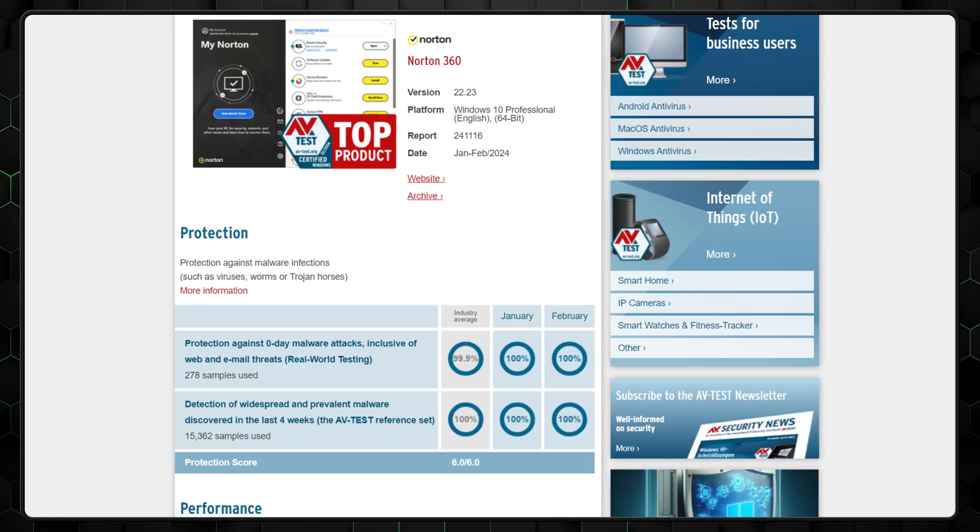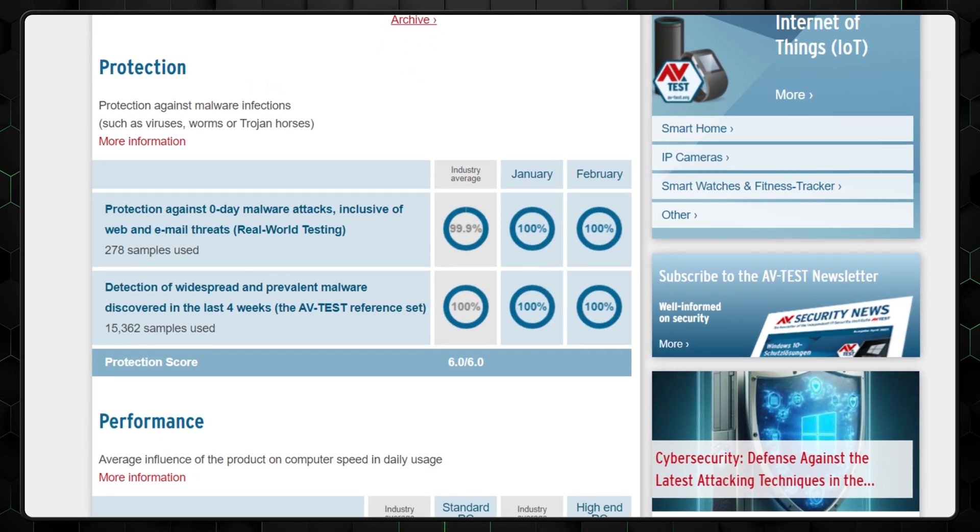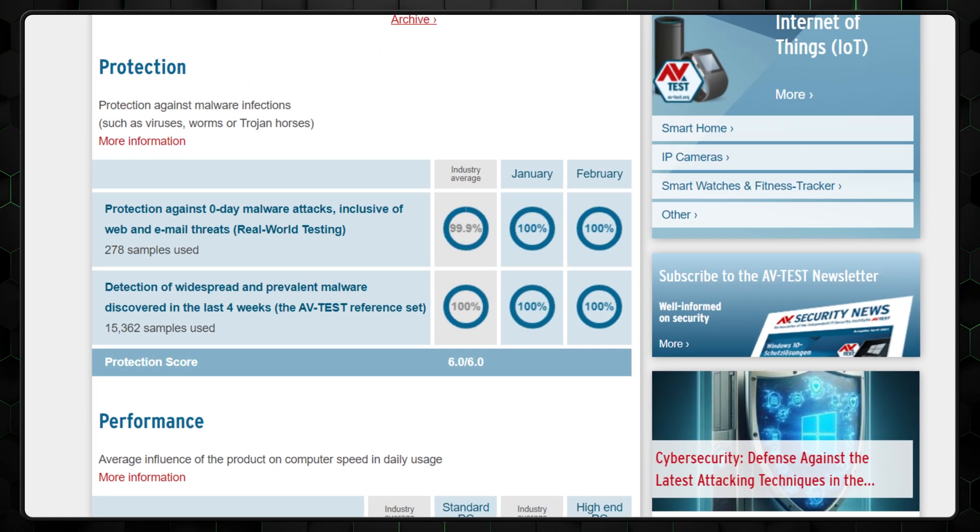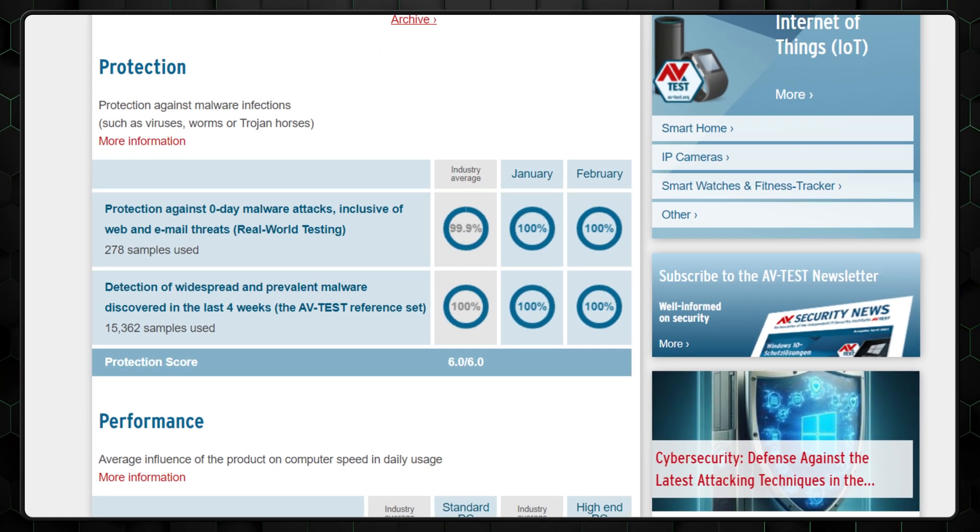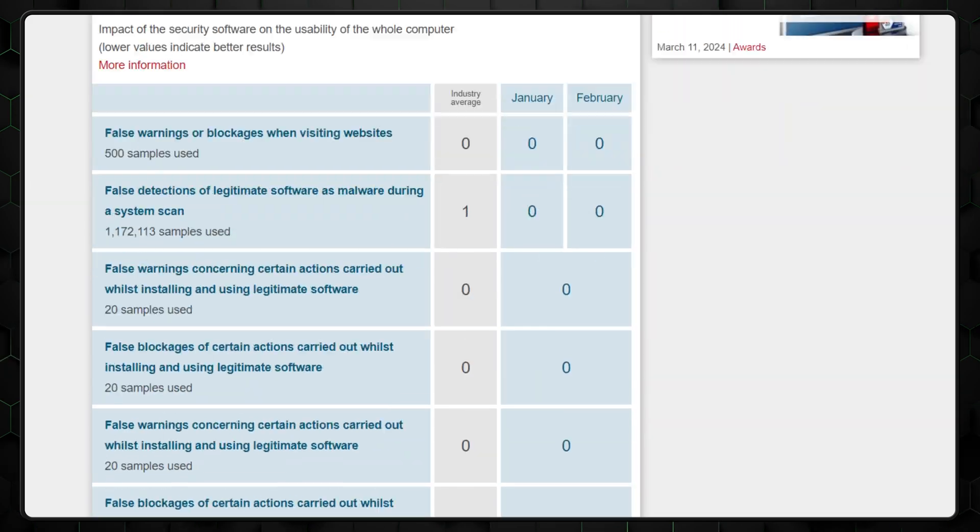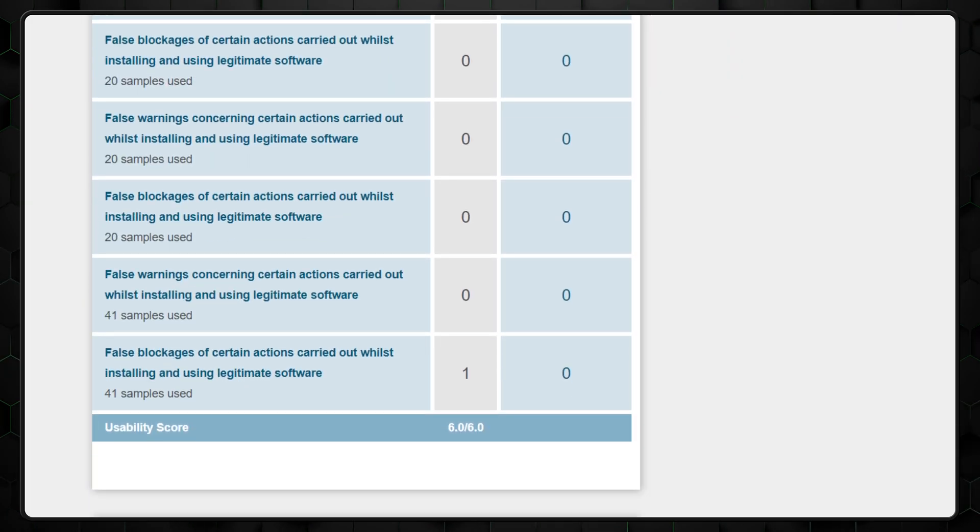And we weren't the only ones to praise Norton's protection. It has a long history of perfect or nearly perfect virus detection results. Even during the most recent independent AV test testing period, Norton's security suite caught 100% of zero-day malware and detected no false positives.